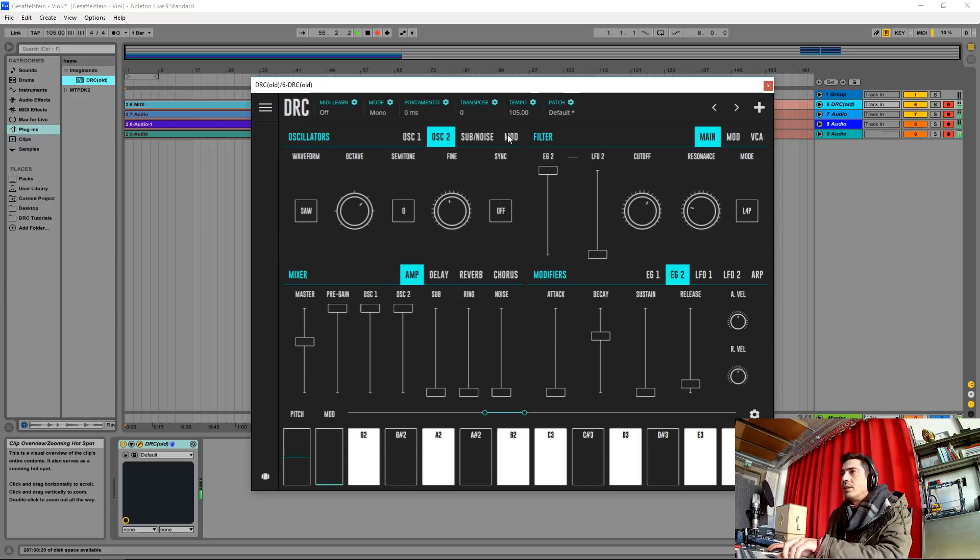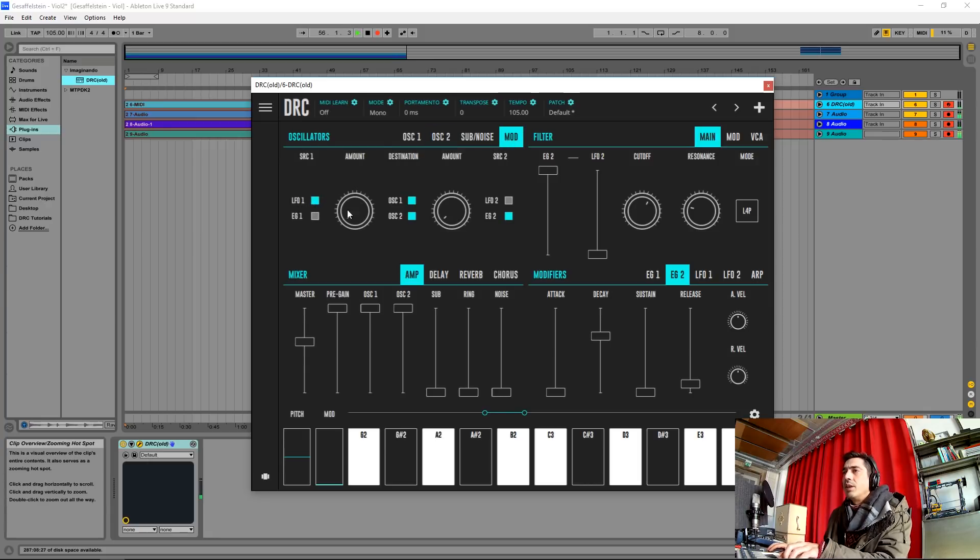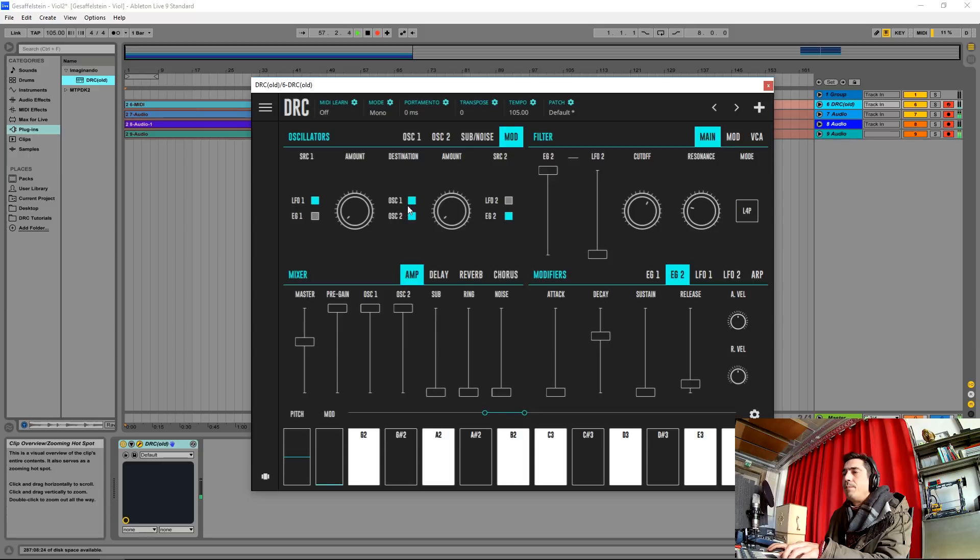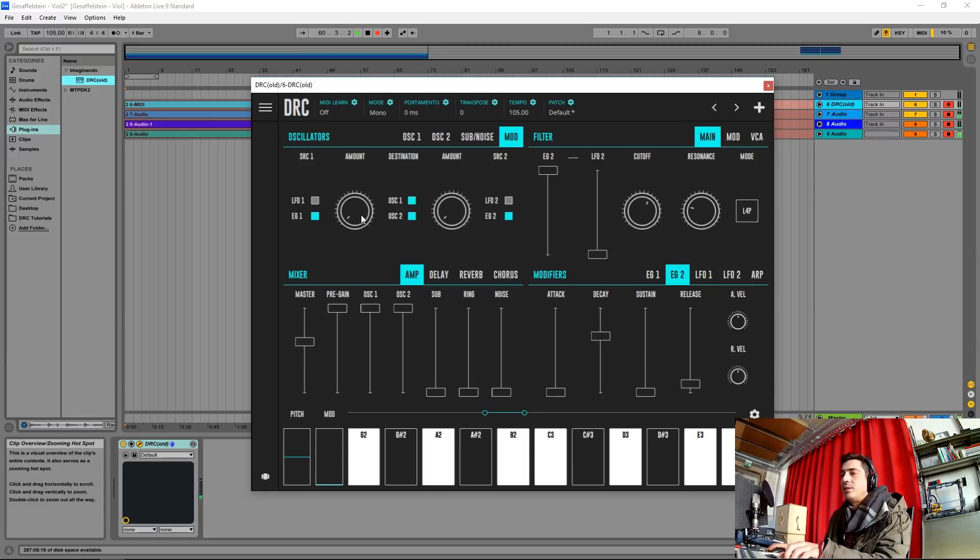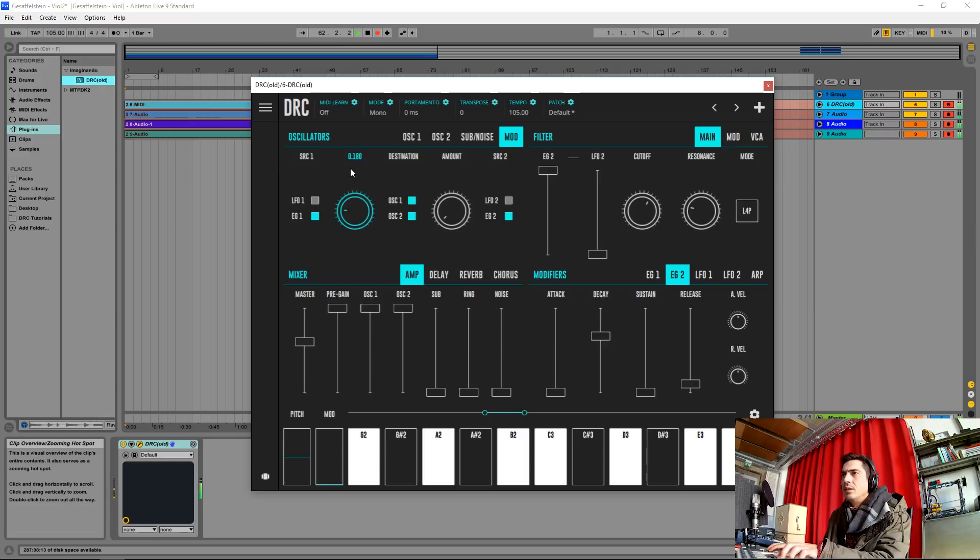Now let's go to the modulation page and we're going to modulate the pitch of oscillator 1 and 2 with the envelope generator 1 and we're going to raise it to about here. Okay, like this.